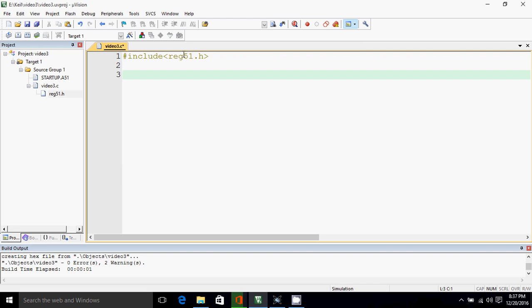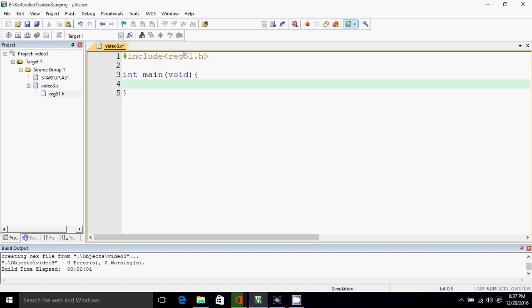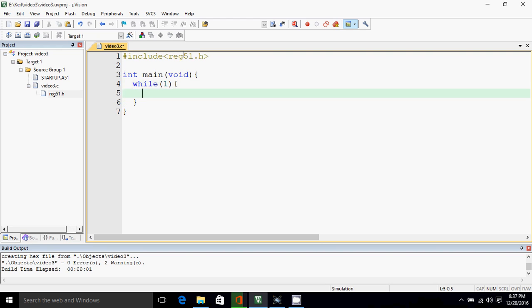For simplicity of programming, we are using reg51.h. Now I'll write the main. Inside main, I'll write while(1). So in while(1) what I'll do: let's assign port 2 the value of port 1.